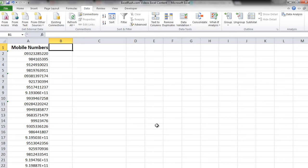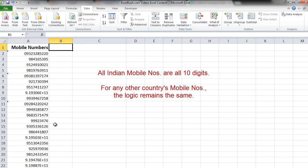This is a list of mobile numbers that I have. You can observe that all of them are not 10 digits. So there is some cleaning up needed.